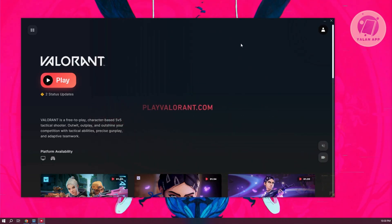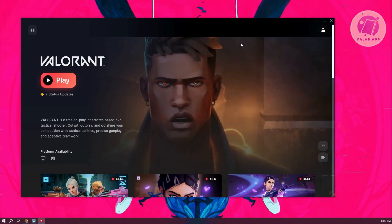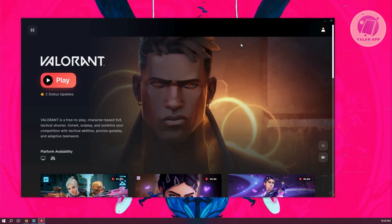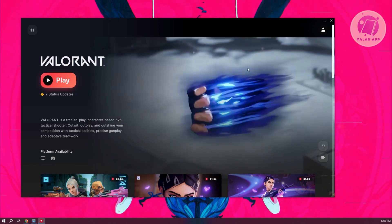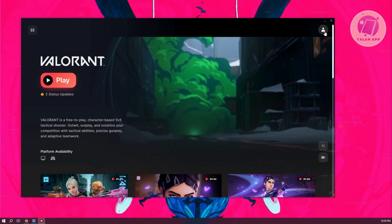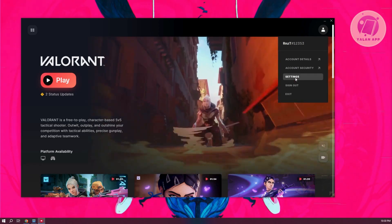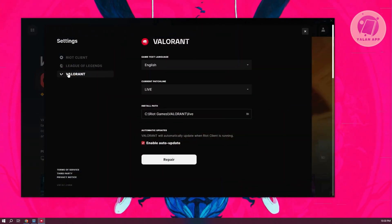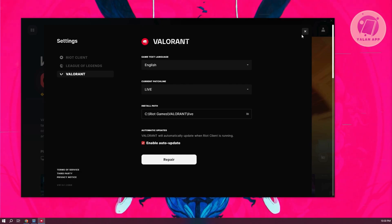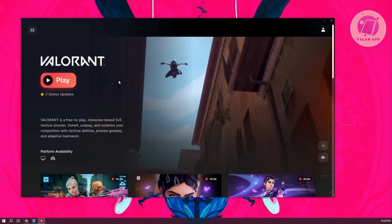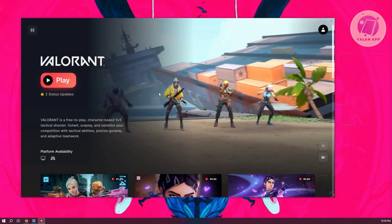The second-to-last thing you could do here is to verify your file integrity. In order to do that, go to your account at the top right and click on it. Go to Settings and select Valorant. What we need to do is click on Repair and wait for it to complete. This might take a few minutes. Once it's complete, go ahead and run Valorant again and see if that solves your issue.